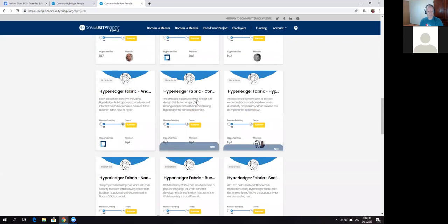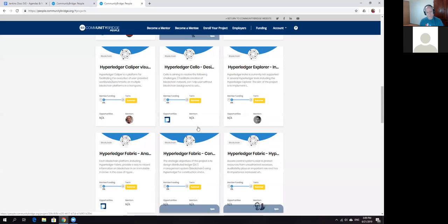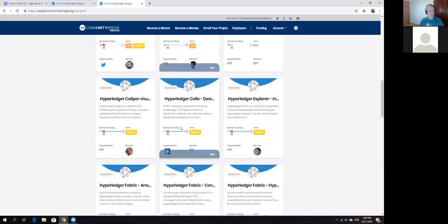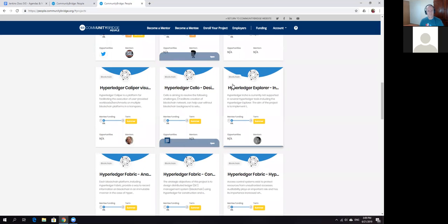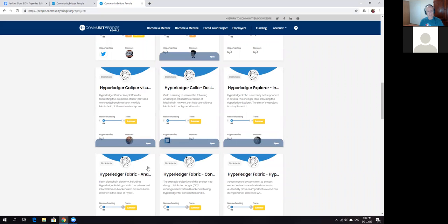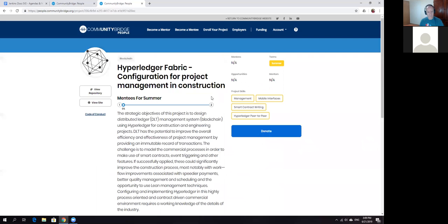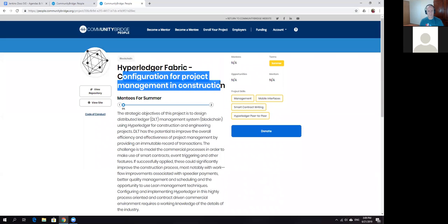You may see there are two different implementations. For example, Hyperledger has one project posted for each specific initiative. So here, configuration for project management and construction or something like that.